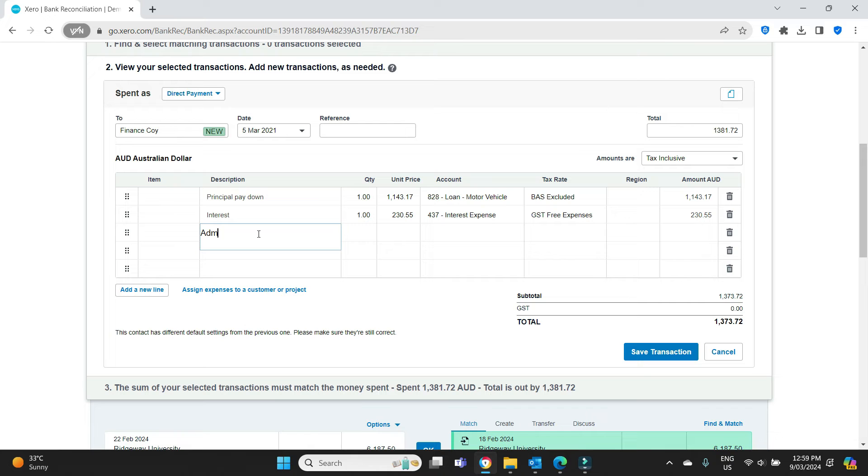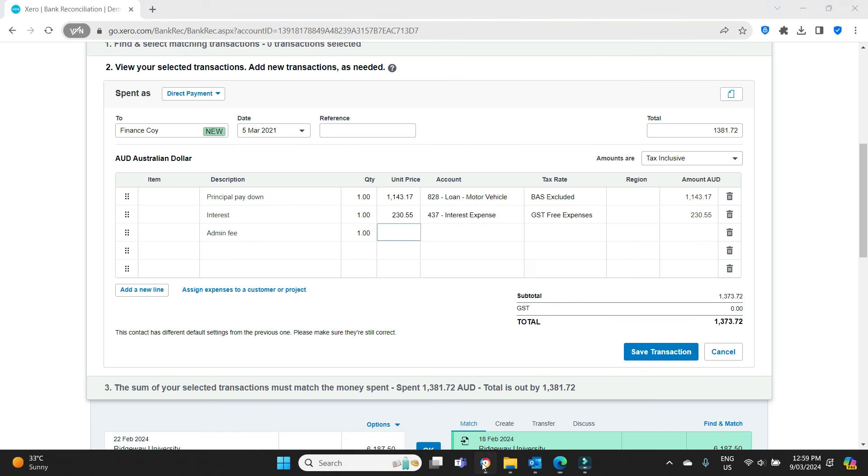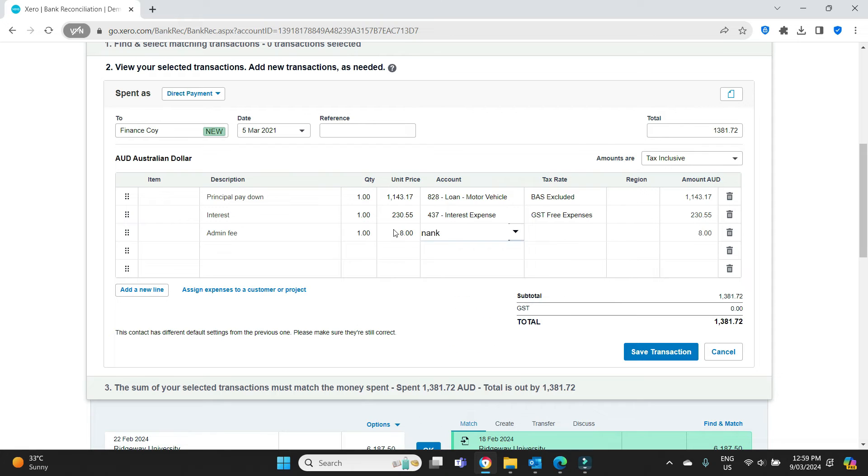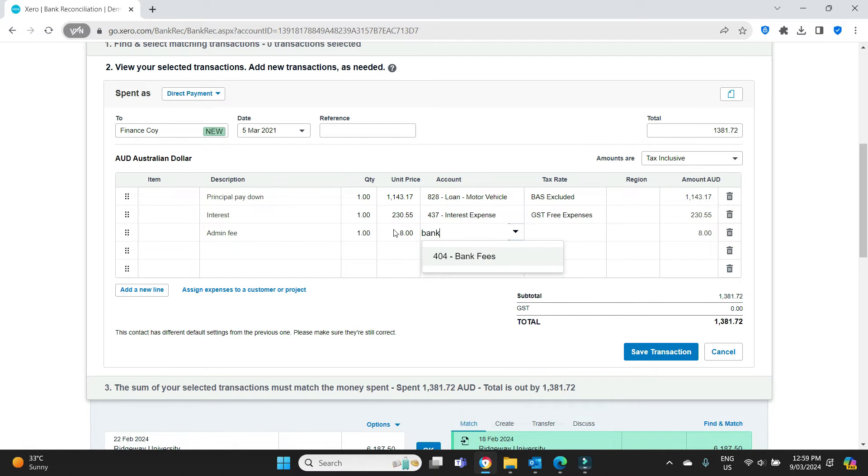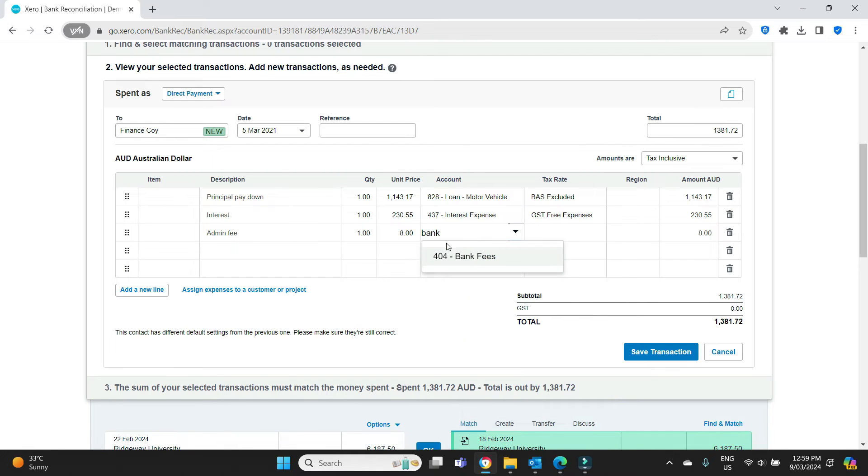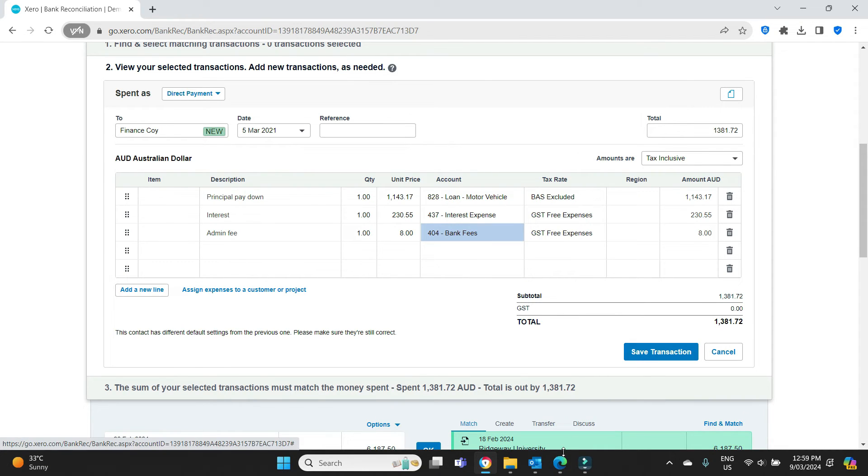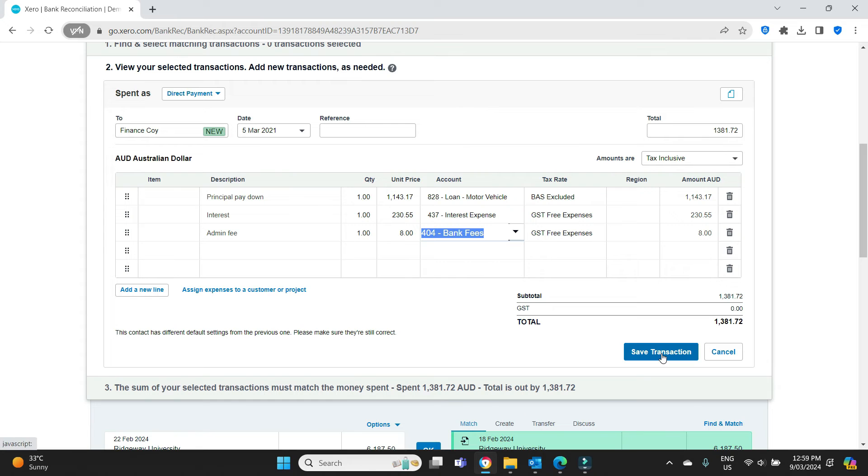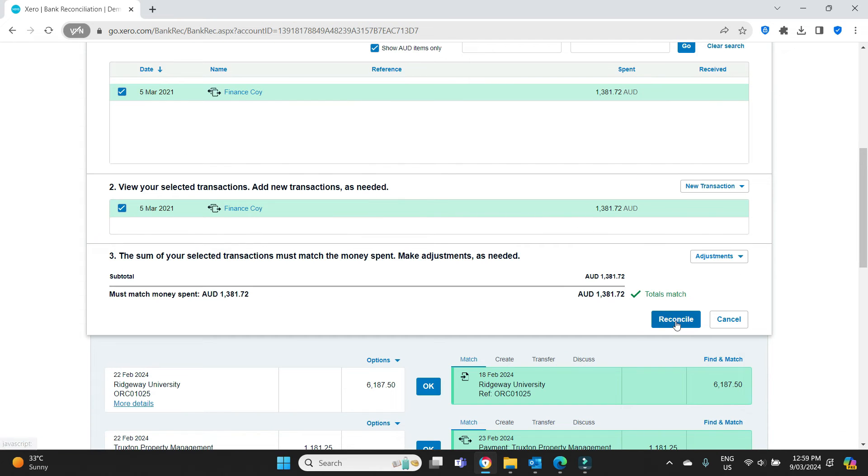So $2,377.55 for interest. And the last one was the admin fee. And we can see here, that's $8. I'll put that to bank fees, GST free, and we can see it all adds up to $13,817.20. We can go back here and we can see it matches $13,817.20. So we're going to go, okay, reconcile that.